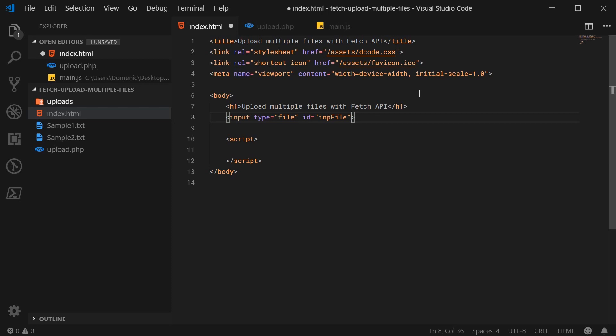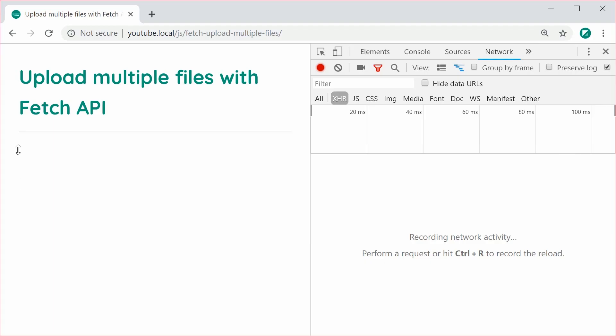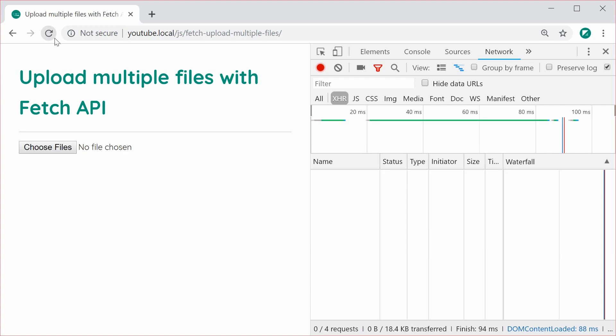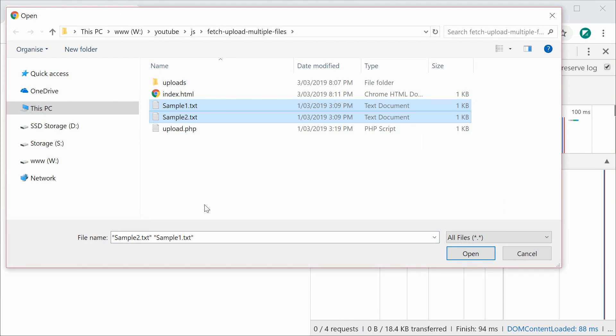Now also, one of the most important things is of course adding the multiple attribute to your file input. So if I was to now save this and refresh the browser, I can now choose files and select multiple files when I go and select them. So that's what the multiple attribute allows you to do.